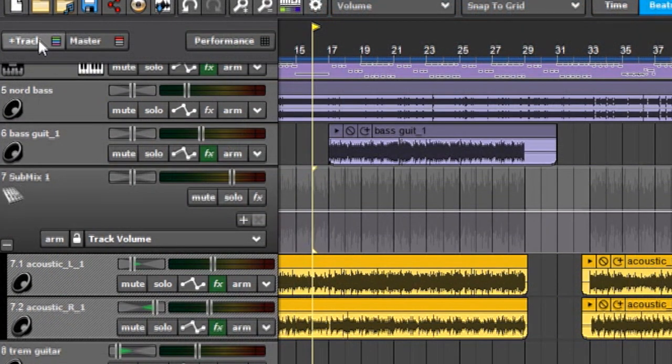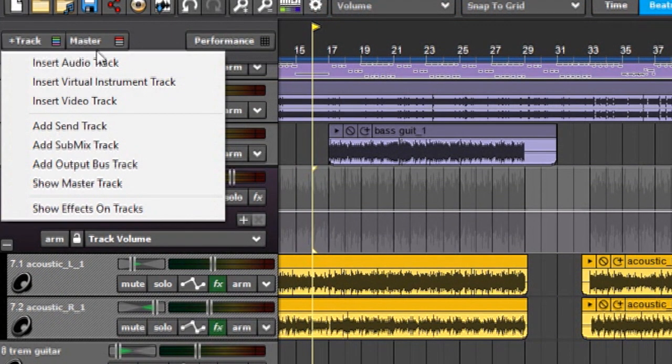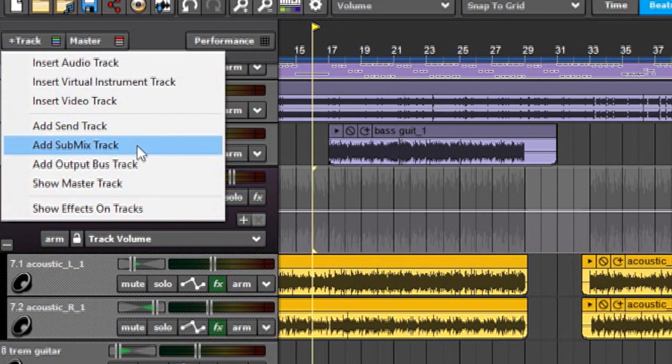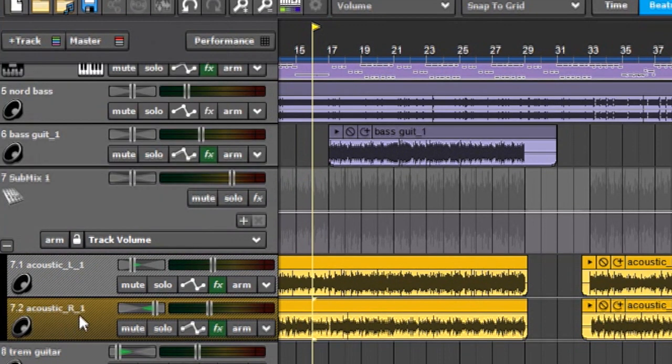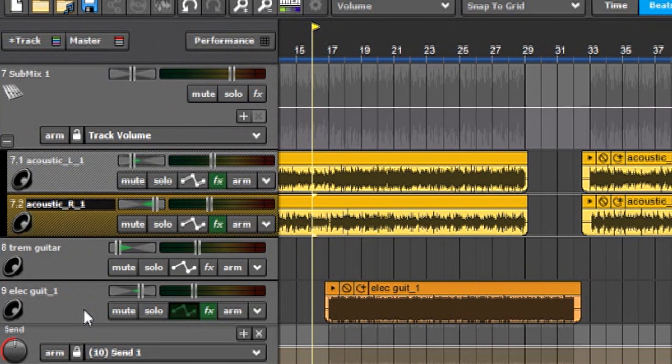Before I let you all go I want to talk about how export to stems handle send and submix tracks. Which are these guys over here. So let's start with send tracks.